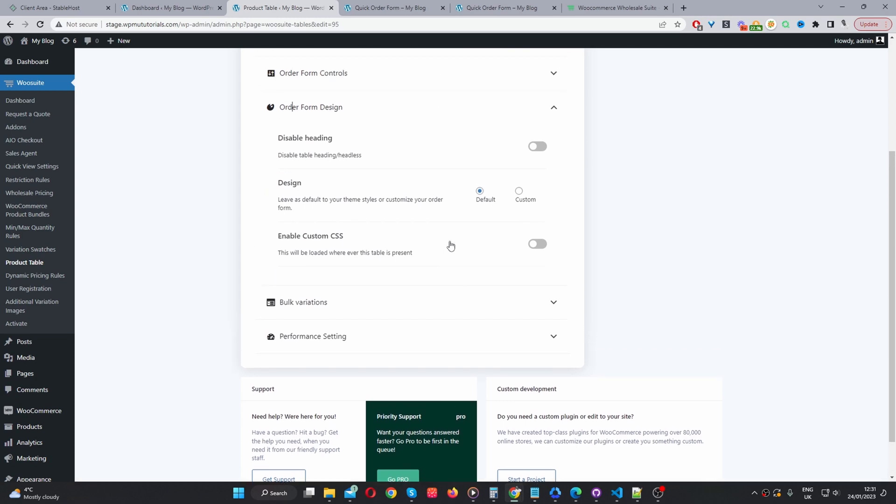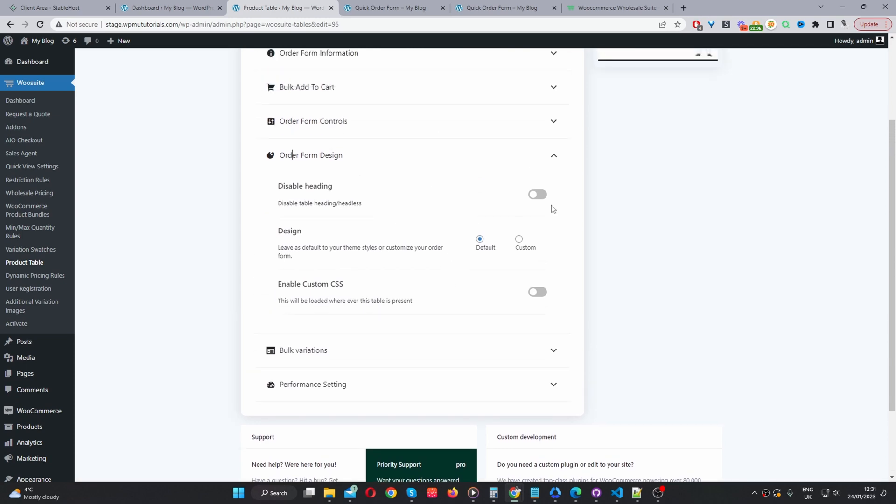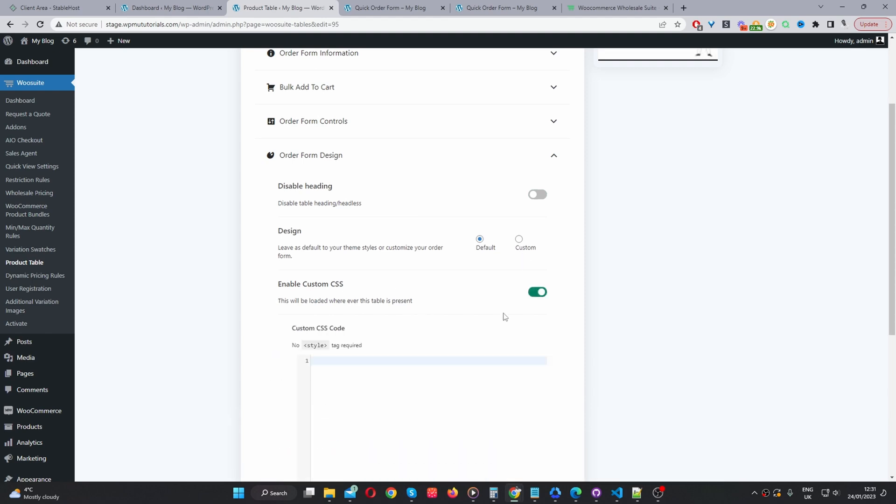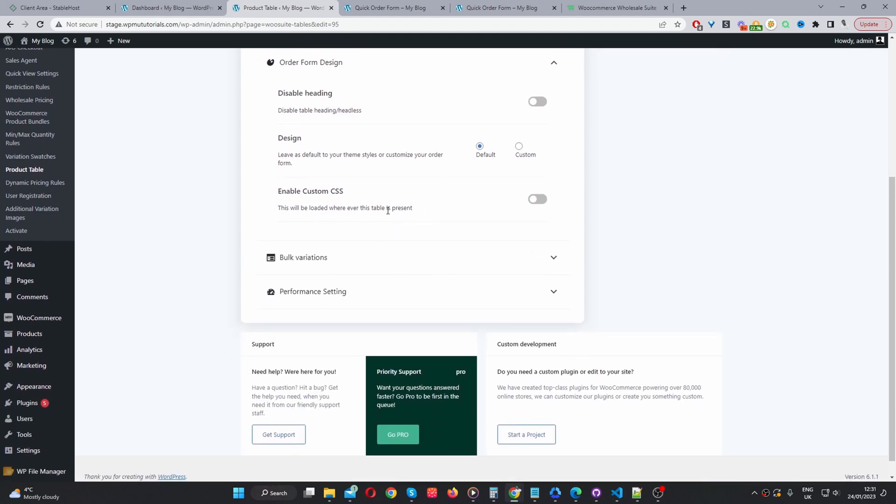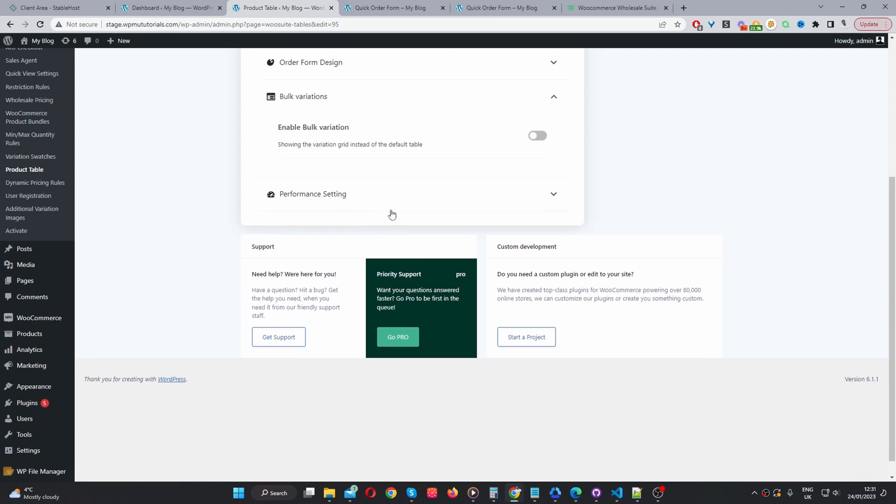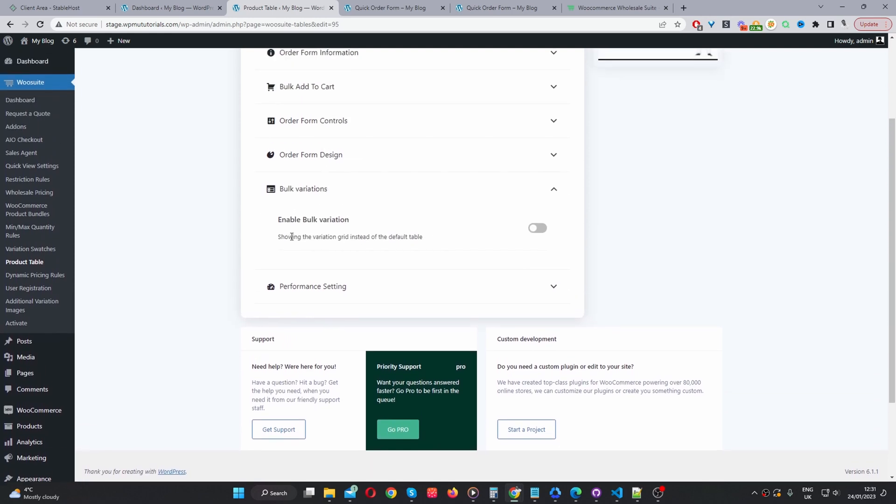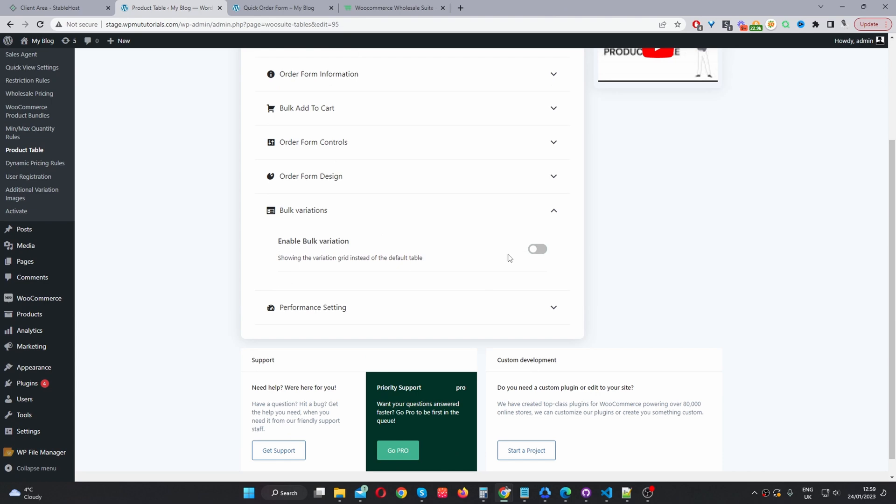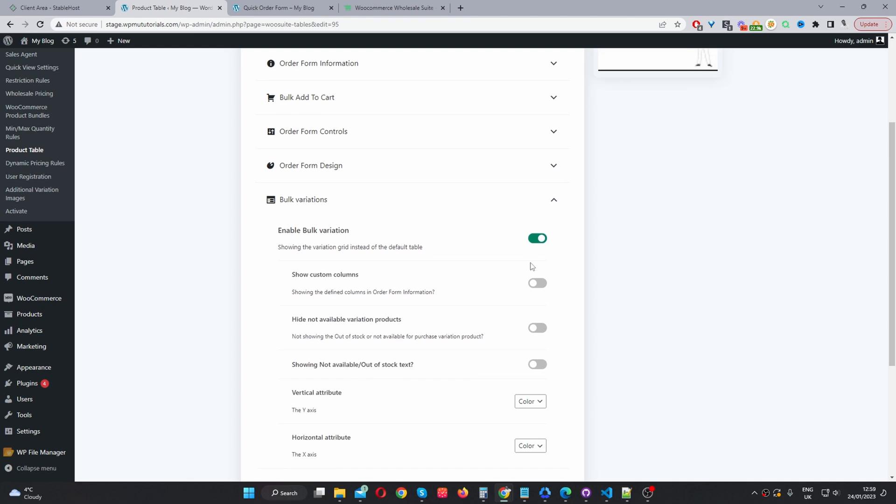And then order form design. Here, we've got a few options. So, we can disable the table heading. We can add a custom design. We can also enable custom CSS. That's for advanced styling. And we can also enable bulk variation option.